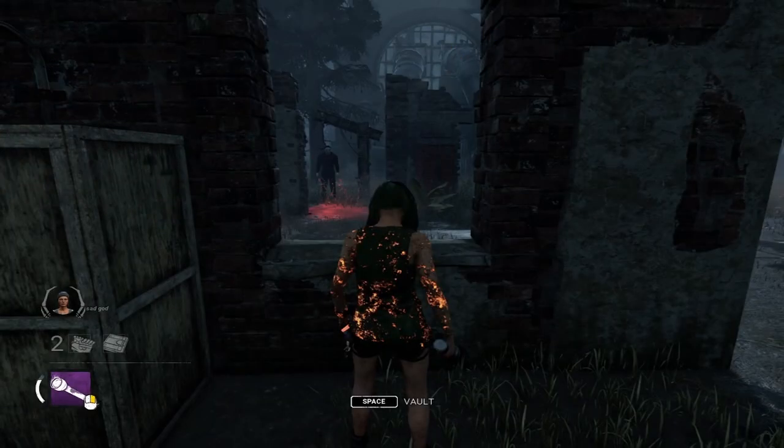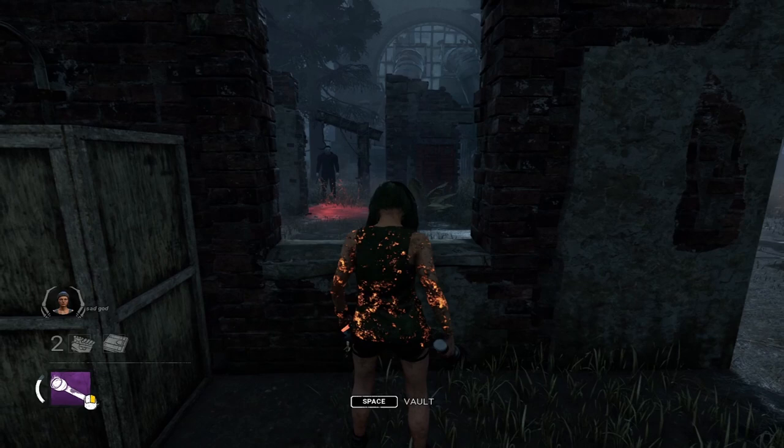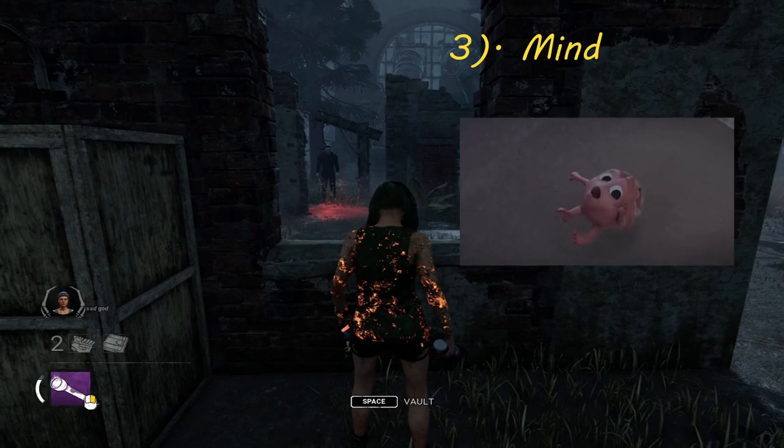Key note two: camera angles. As a survivor, one of your biggest advantages is your field of view, as you're playing in third person and the killer has to be in first person. I find it helpful to fixate your camera on the killer and their positioning while looping, in order to react to any spontaneous changes in movement and pathing. Vaults are especially helpful if you can break line of sight but still see the killer — but don't get too fixated, because you want to make sure you know where you're going.